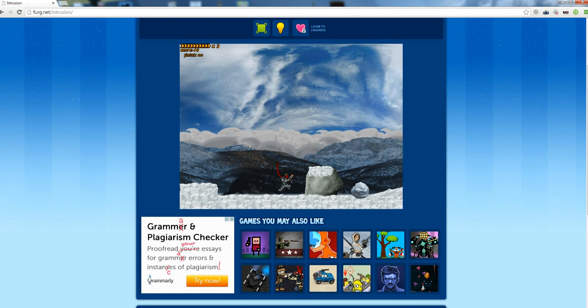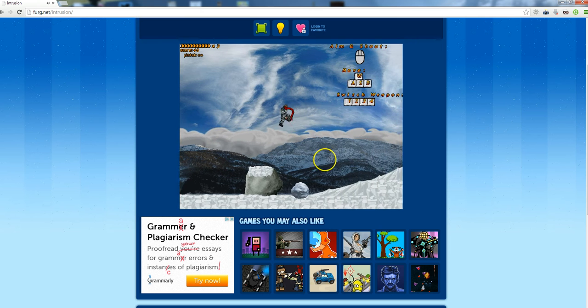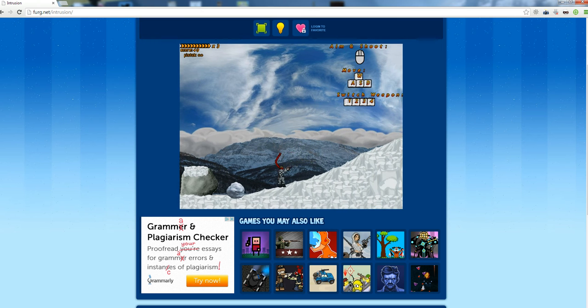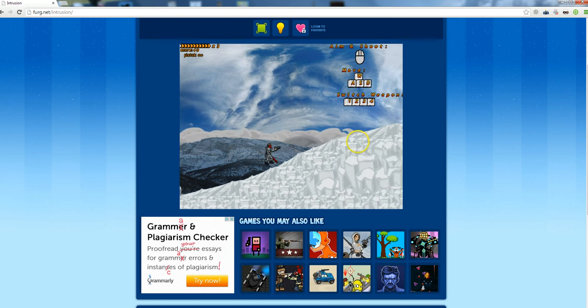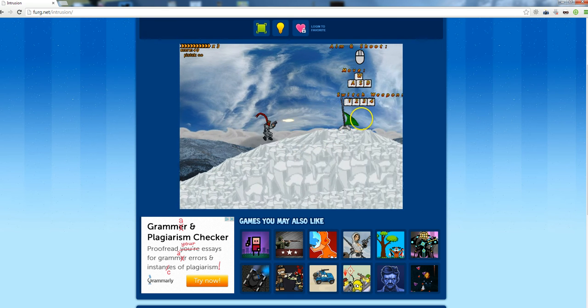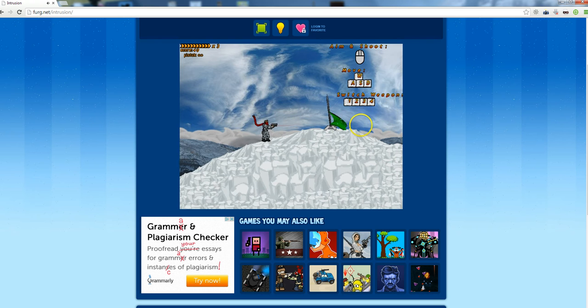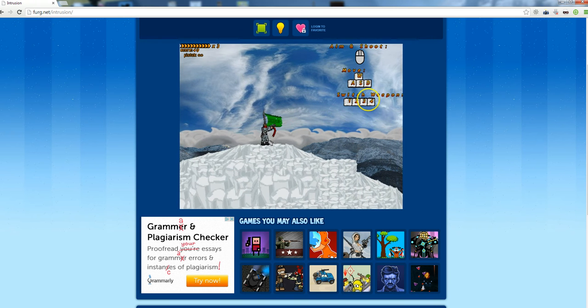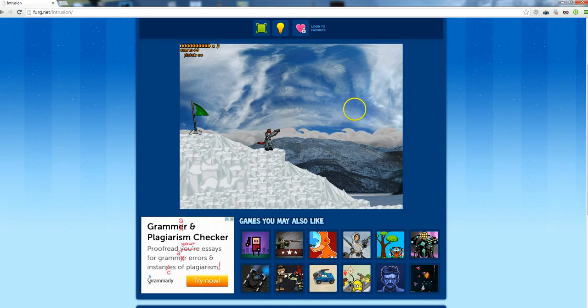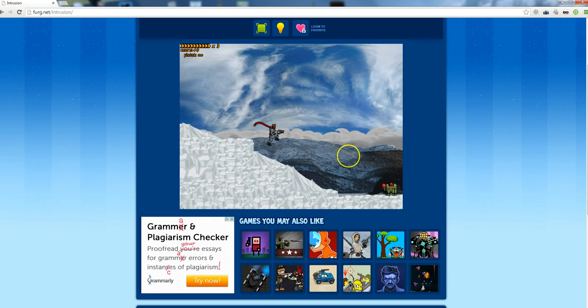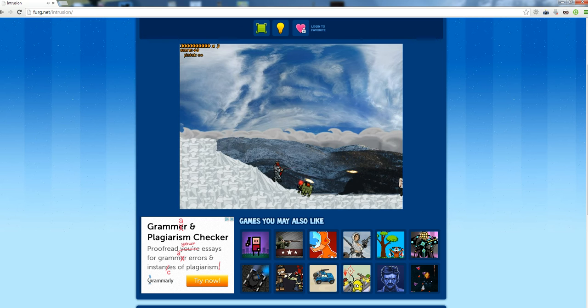So the controls are arrows or their alternative. You're switching weapons with number 1, 2, 3, 4.